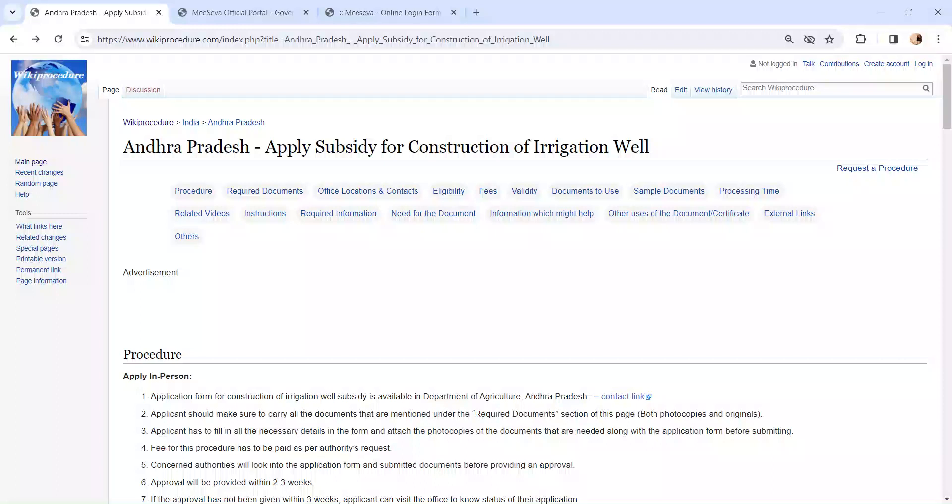Hi and welcome to Wiki Procedure video channel. Finally, subscribe our channel for more informative videos.